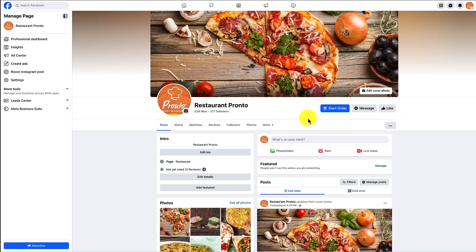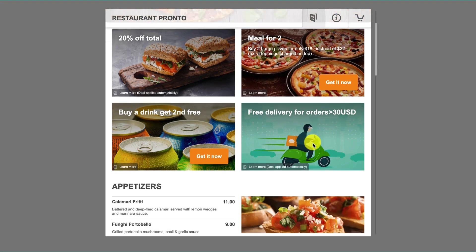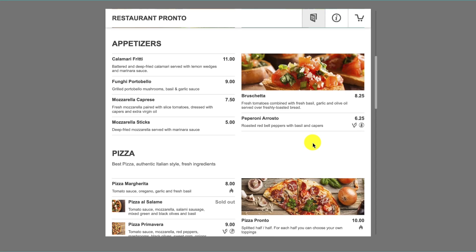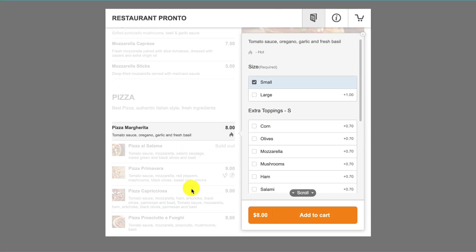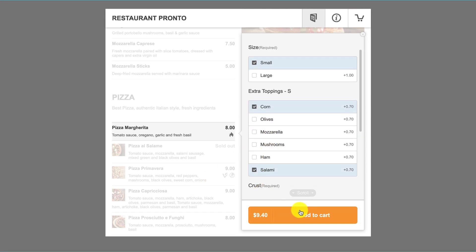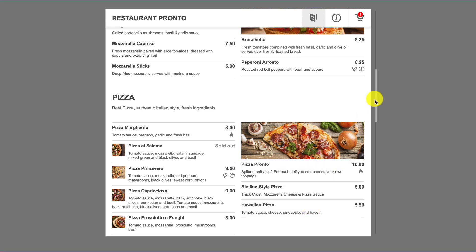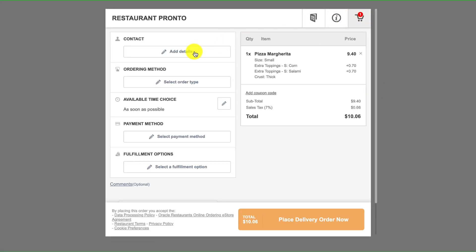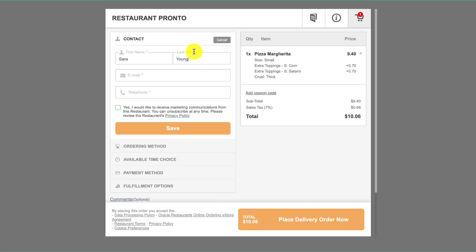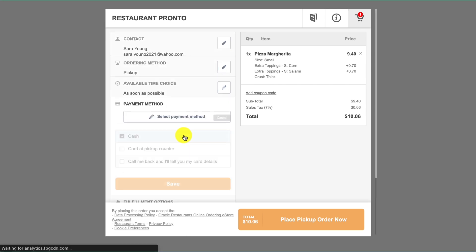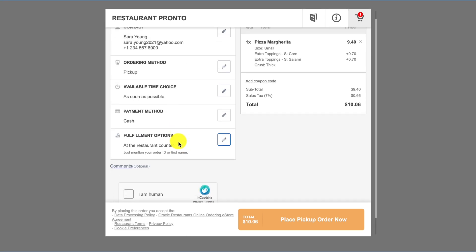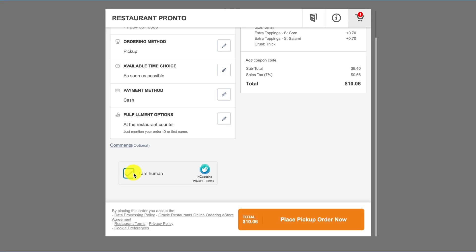If your customers are browsing your Facebook page, all they need to do is click the Start Order button. Add their preferred dish to the checkout cart, fill in their personal details, order fulfillment type and payment method, then finish placing their order.